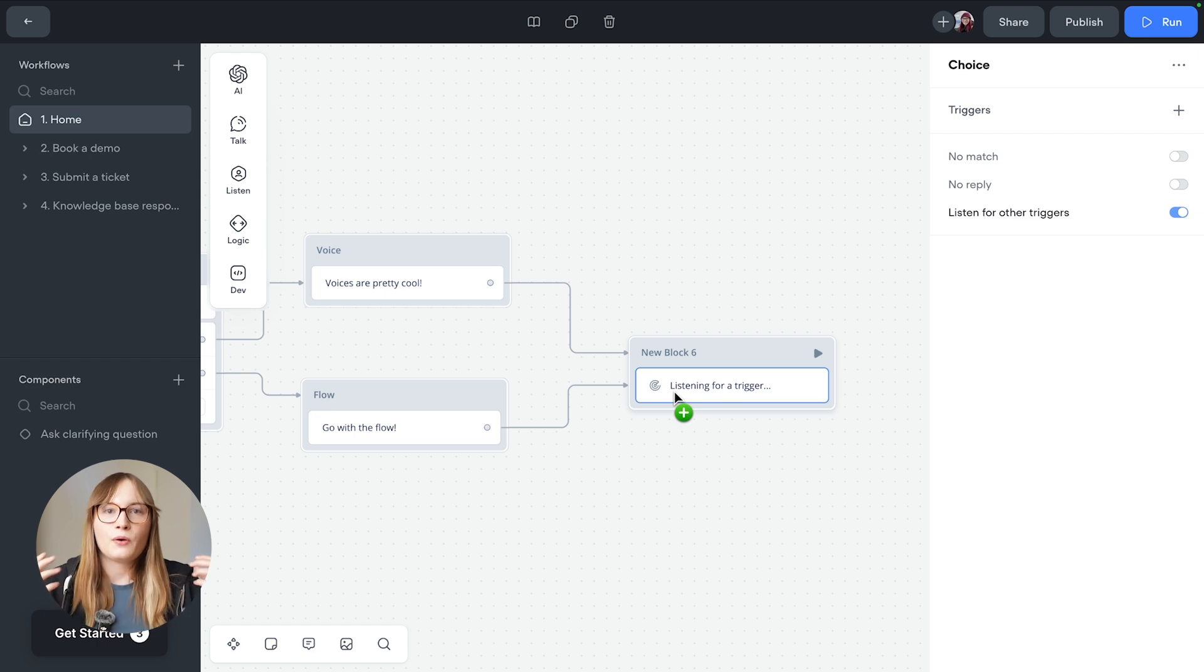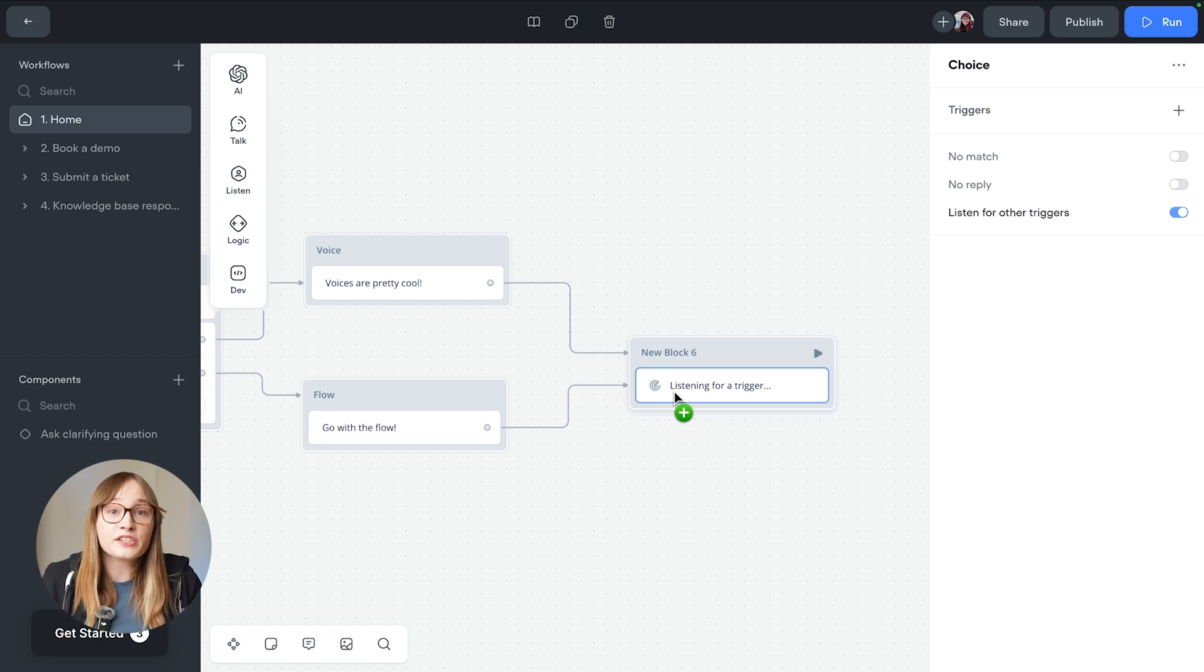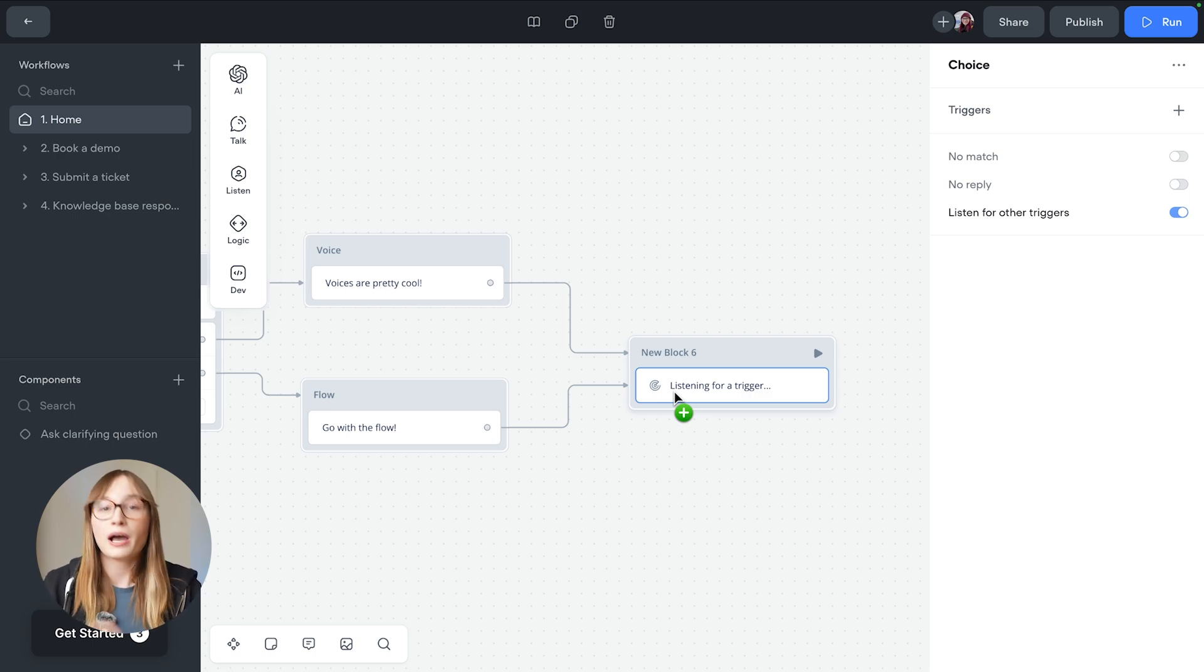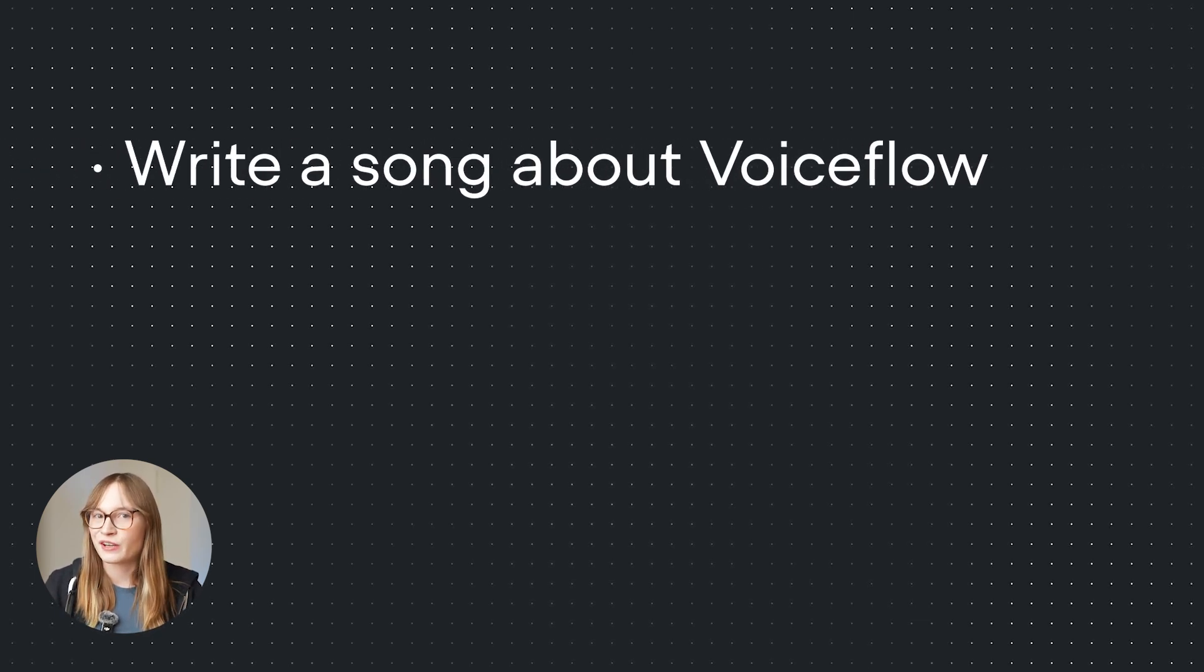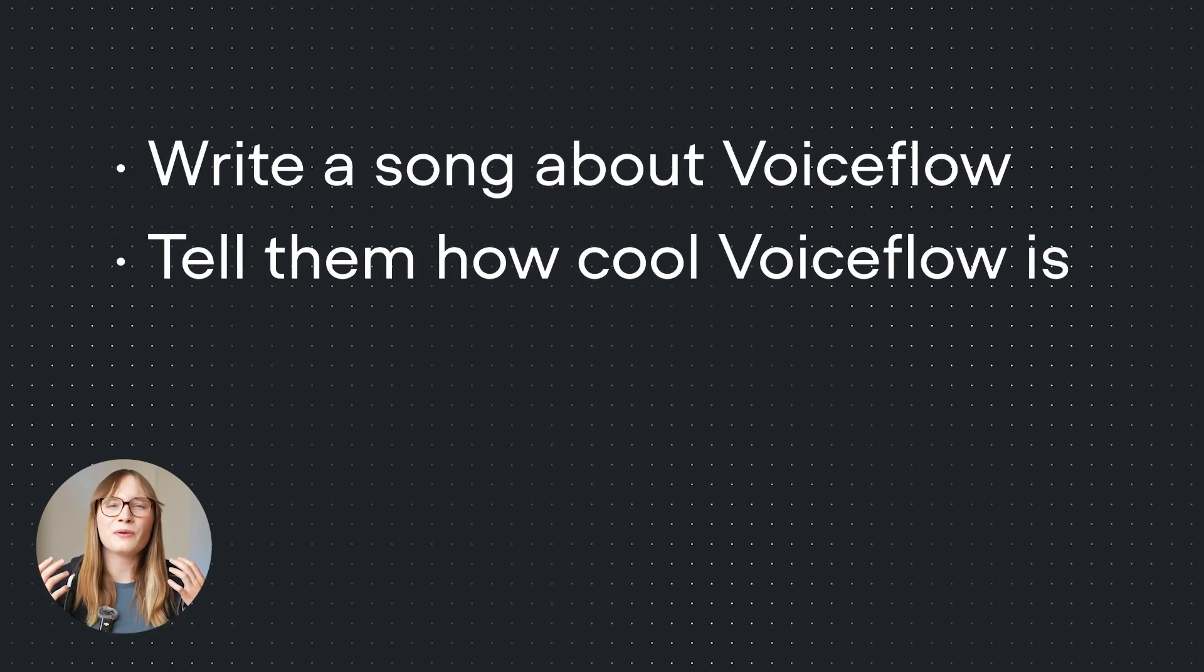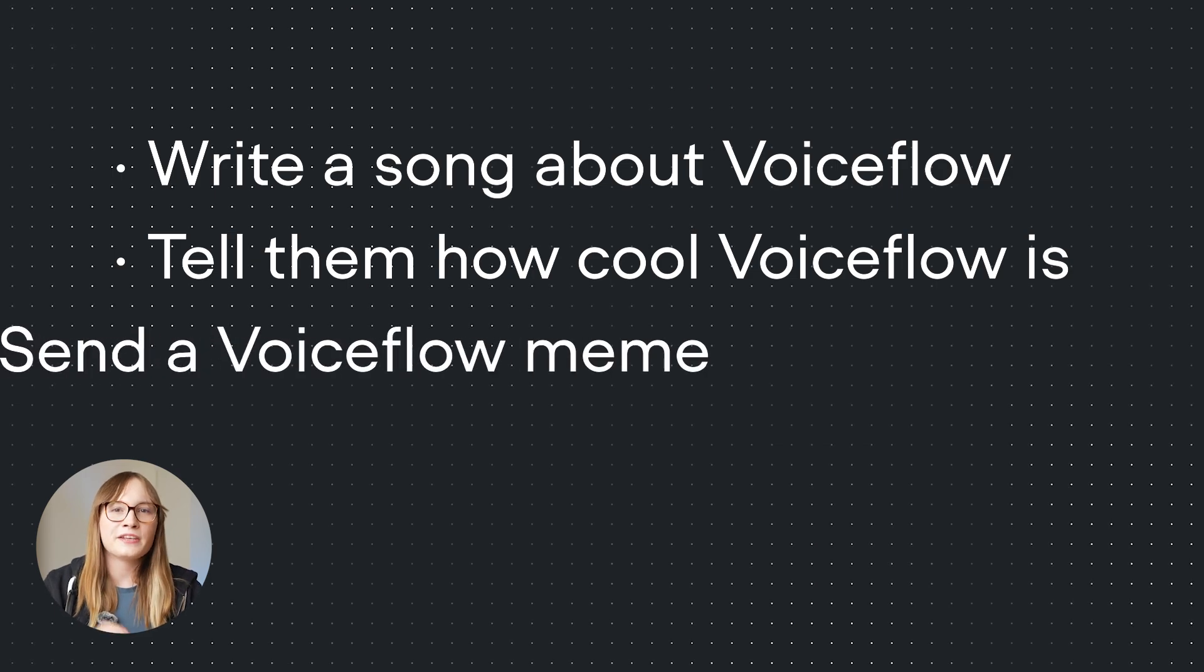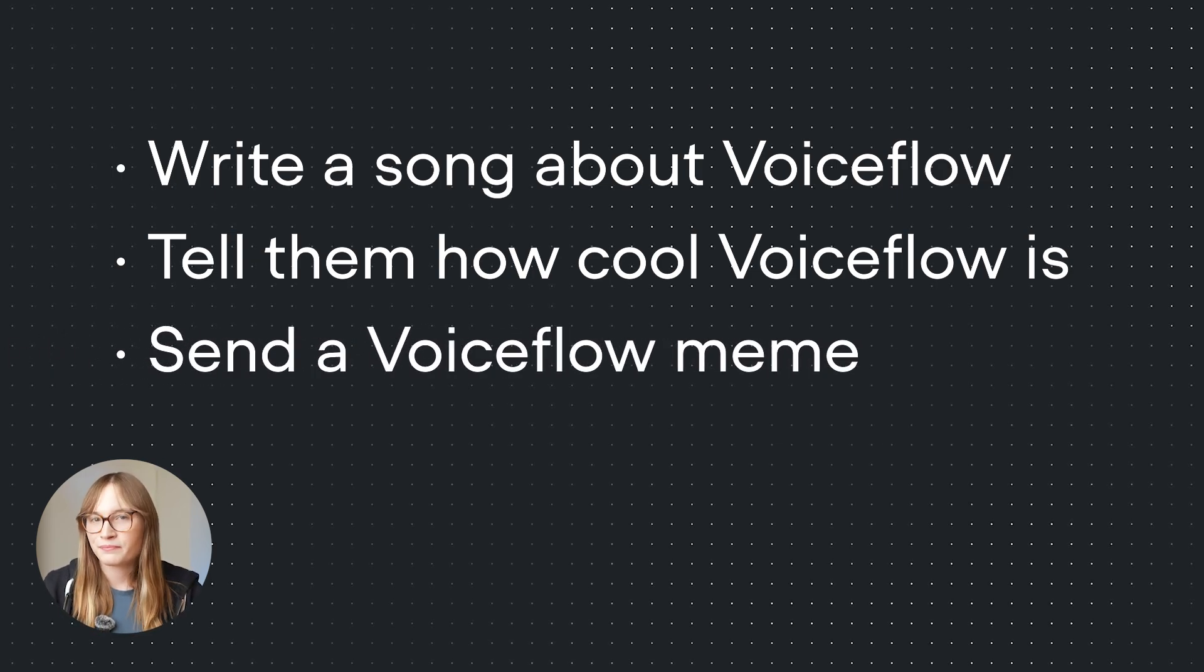Now we're gonna ask the question 'how can I help?' That's a pretty general question and people might answer it in lots of different ways, but our agent is gonna be able to help in three different ways. We're gonna be able to write a song about Voiceflow, tell them how cool Voiceflow is, and send them a Voiceflow themed meme.